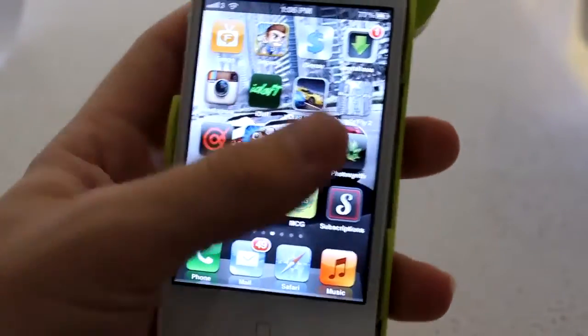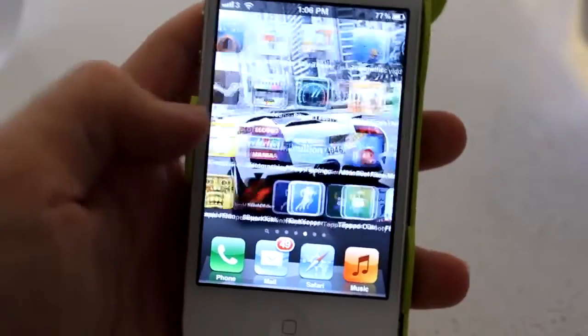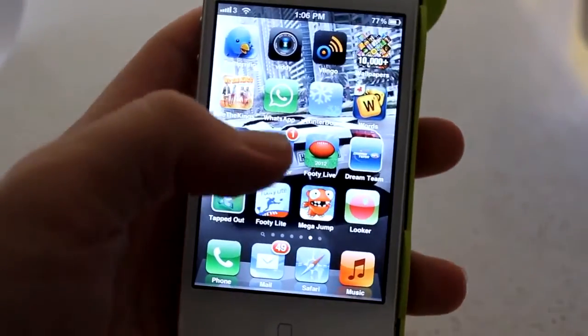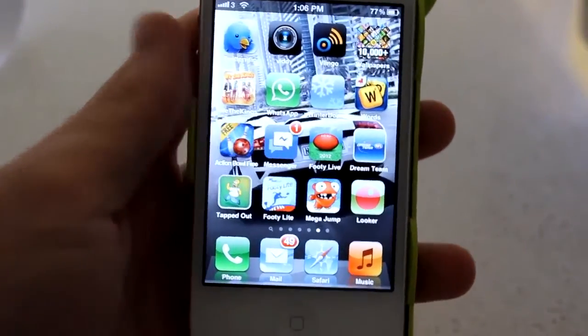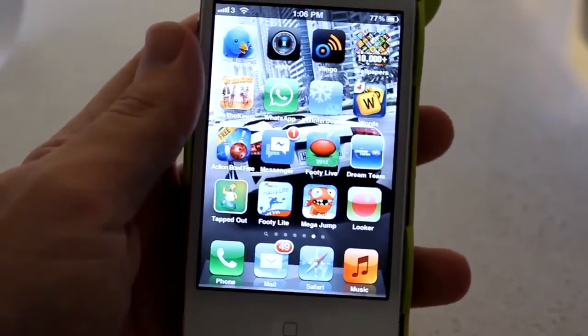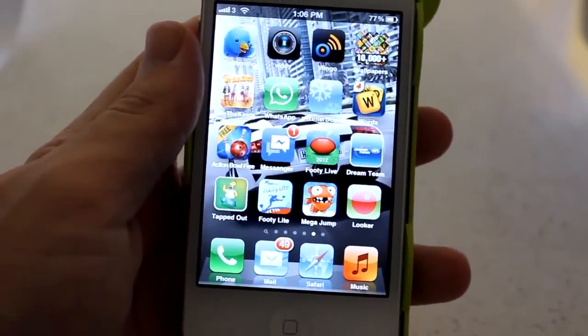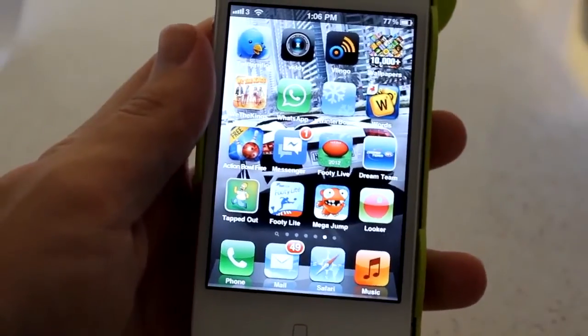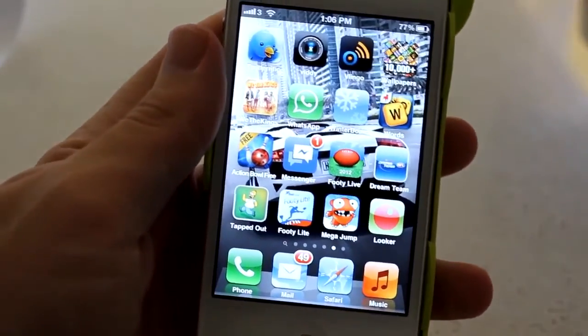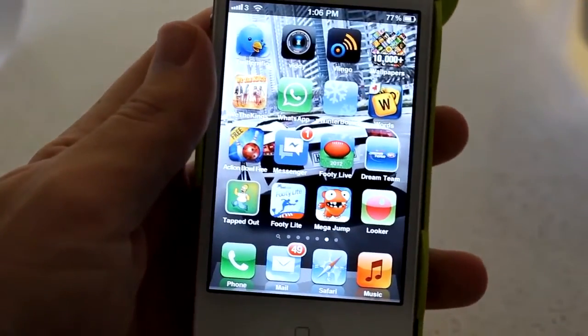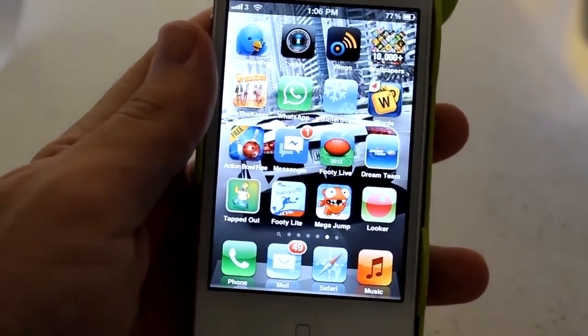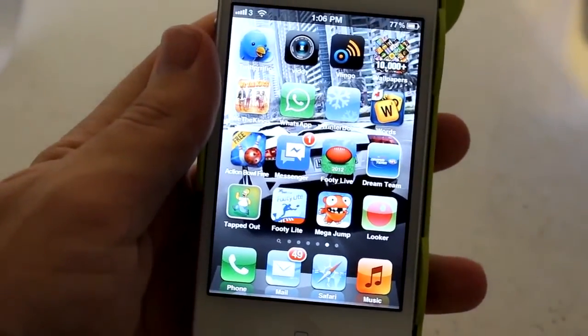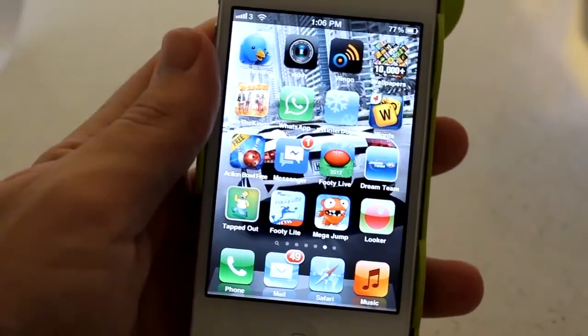But first you're going to need to do one thing. And that one thing is you're going to need to get the Looker app in the App Store. Just look up Looker, L-O-O-K-E-R in the App Store. I'll have a link down below where you can find that on the App Store if you can't find it.